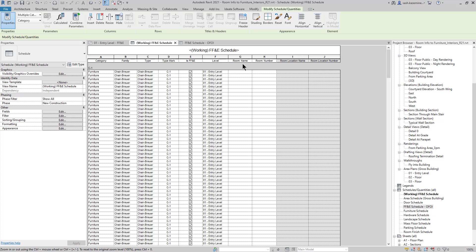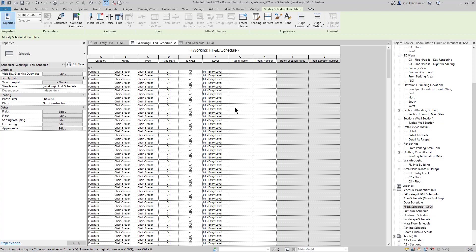You may notice over here that I'm scheduling the built-in parameters for room name and room number. However, the information for the schedule is blank. And that happens to be because Revit is unable to schedule this FF&E equipment when the rooms are part of a link file.